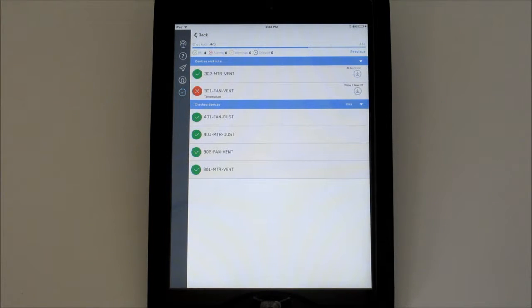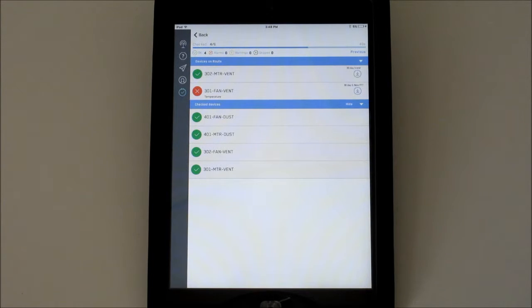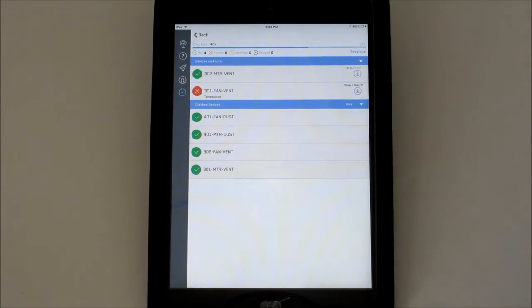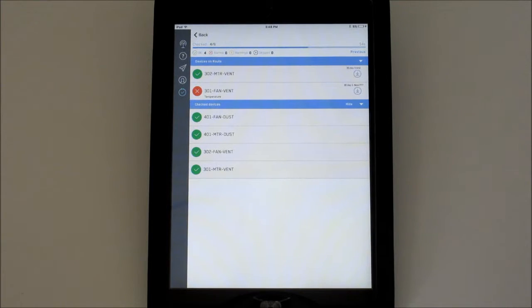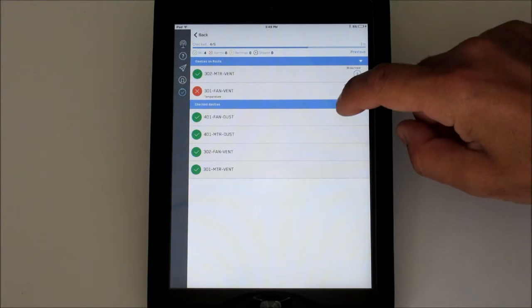You'll see the screen divided into two sections. The top will show all of the devices on the route that have not been in range yet or require a download action. The bottom part of the screen is where the devices will drop to after they have been checked. You can hide or show the checked devices.